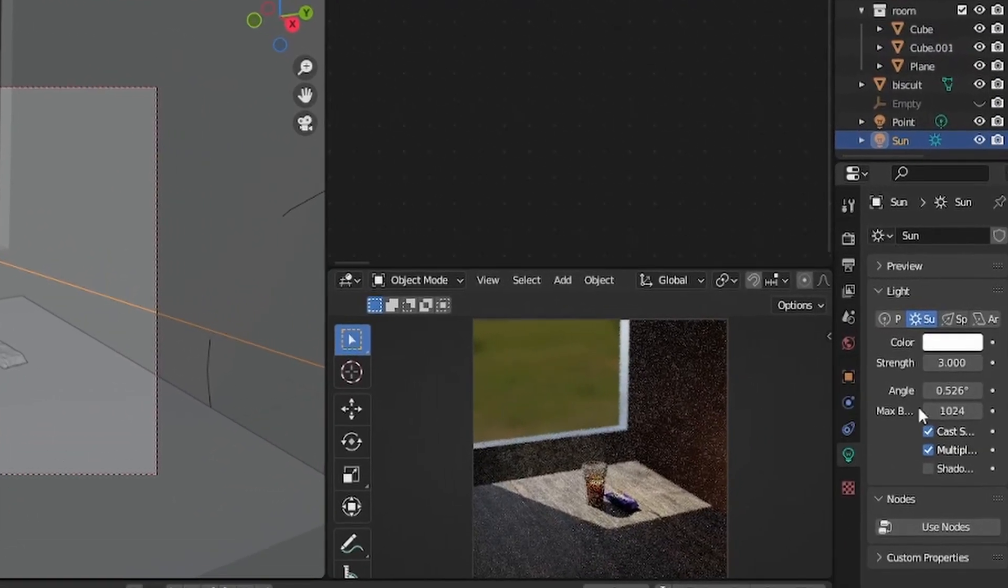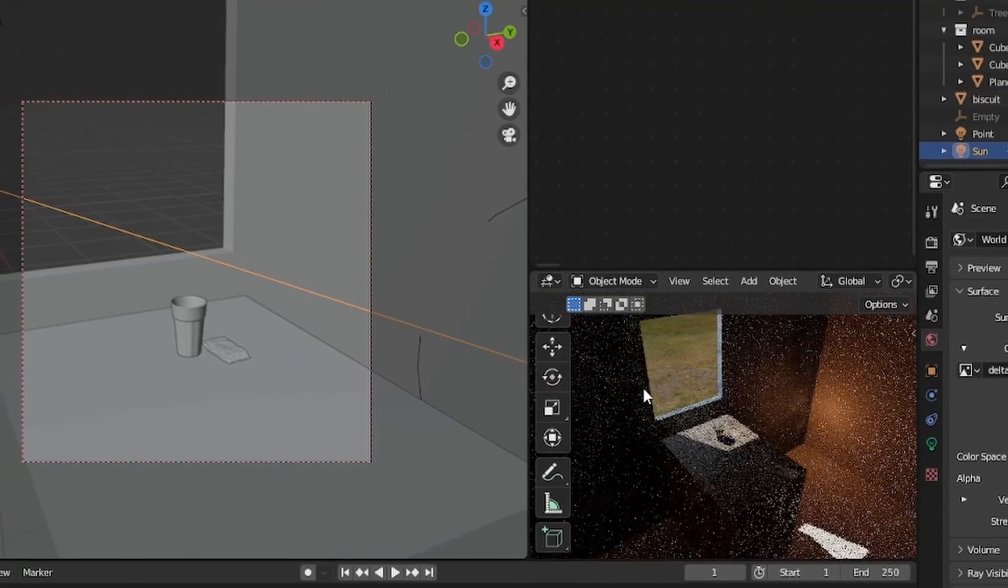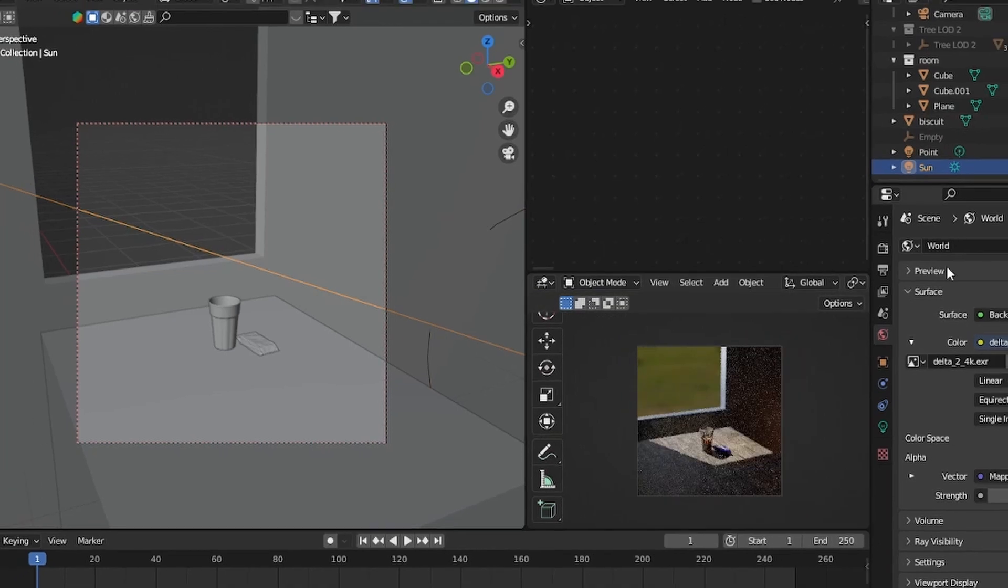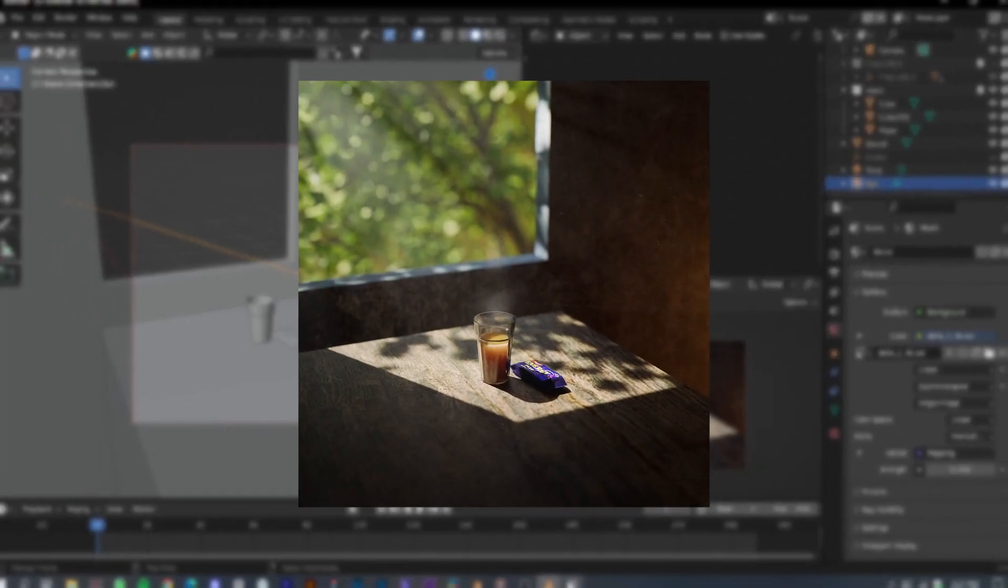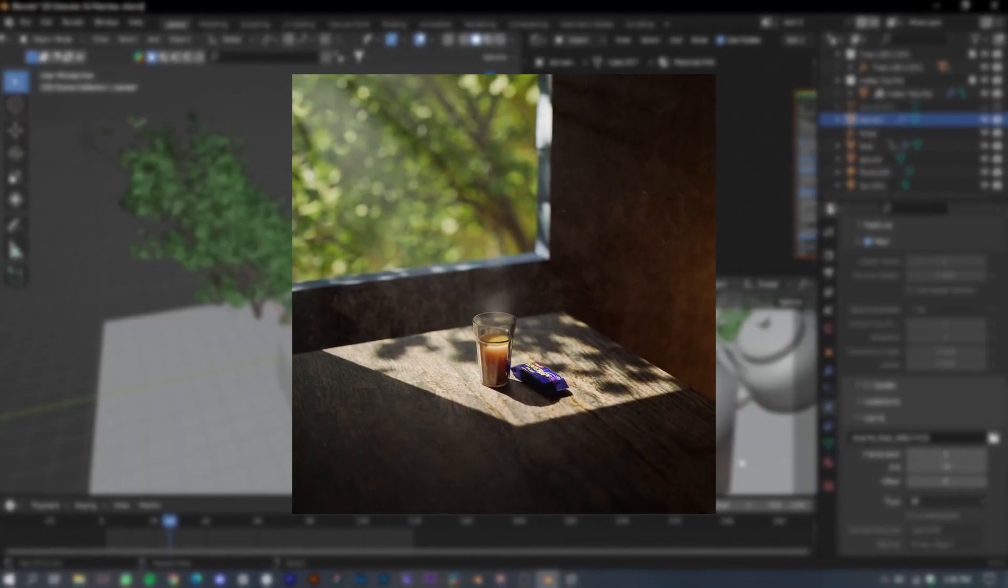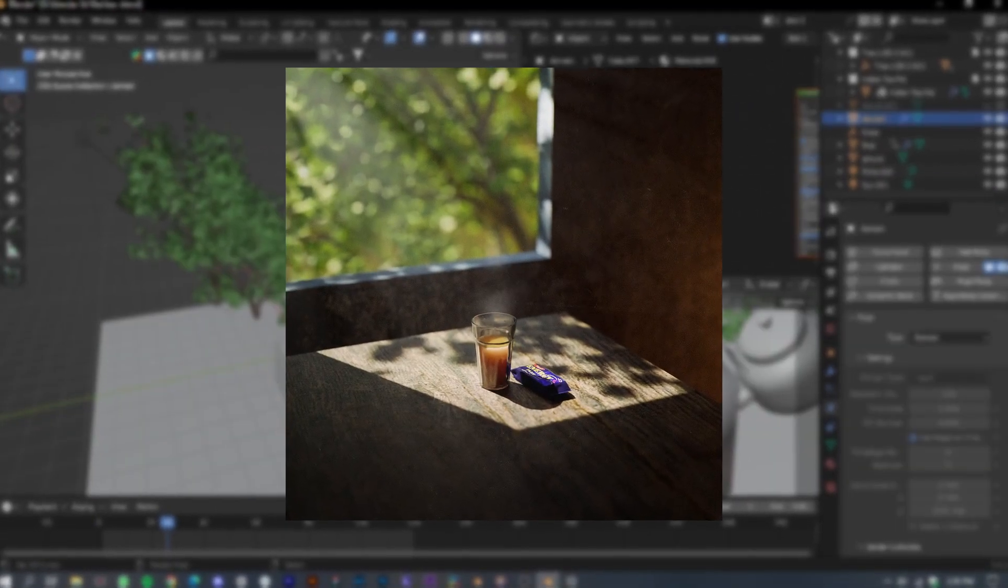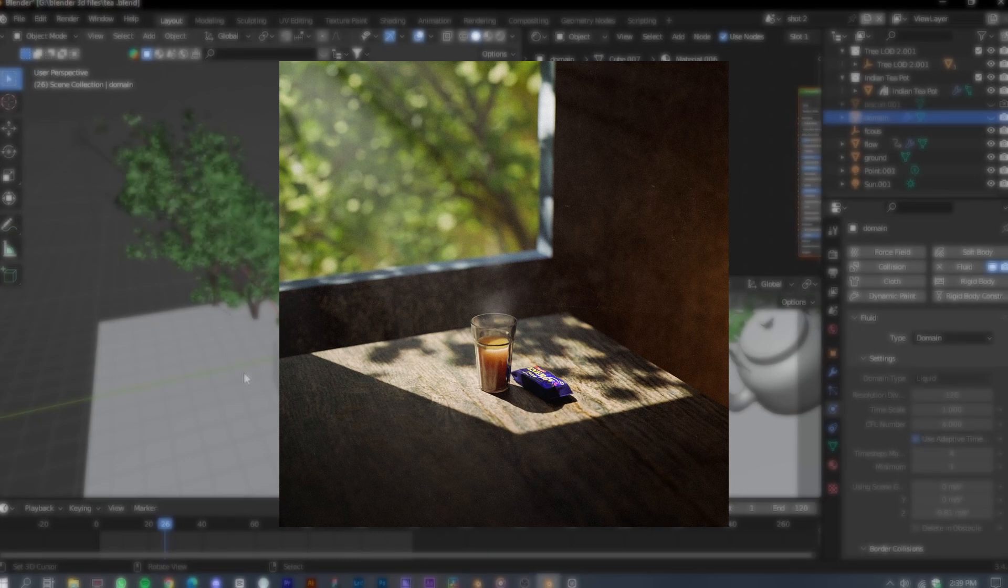Lastly, add the camera and adjust the angle to your preference. Add depth to the camera and there it is. Your first image is ready.